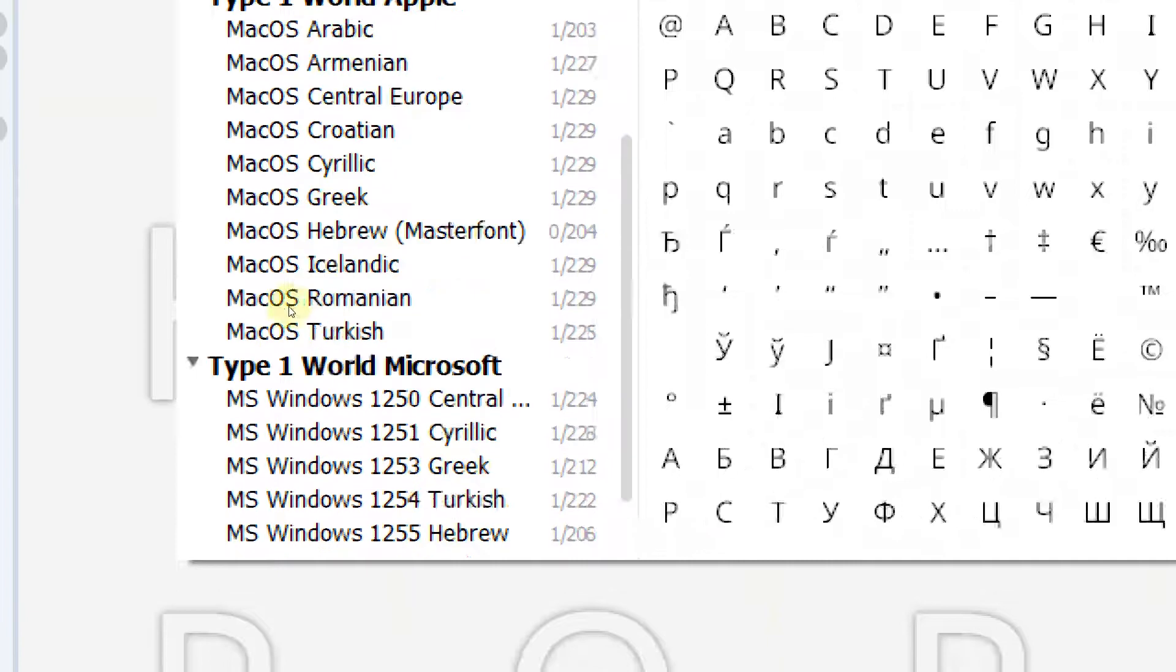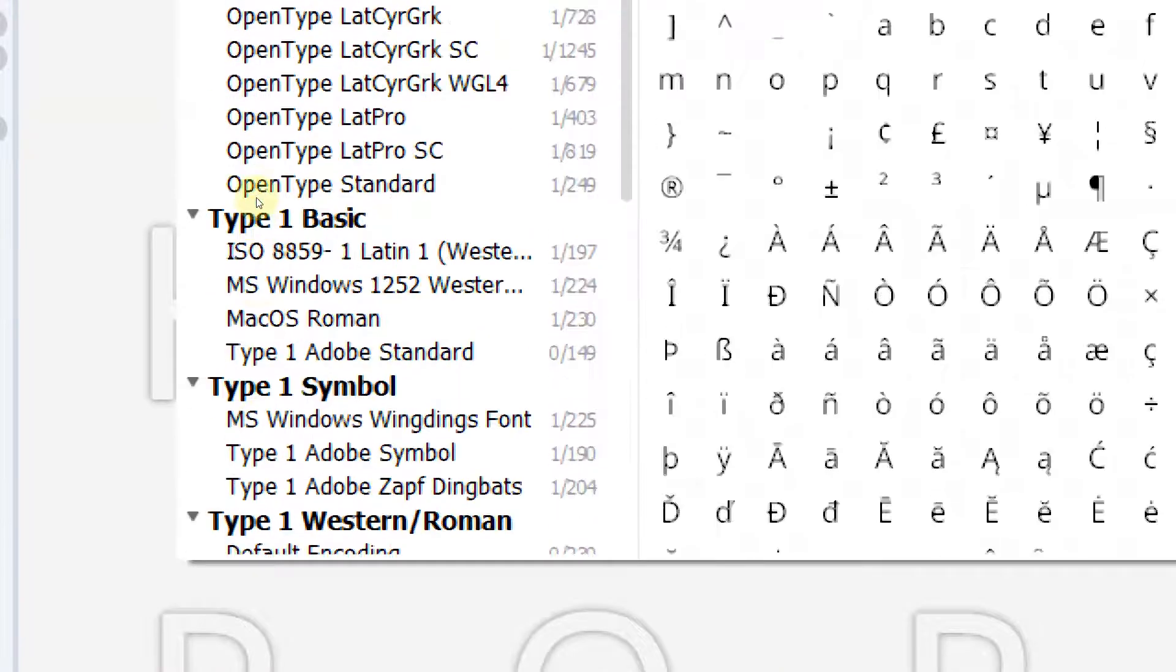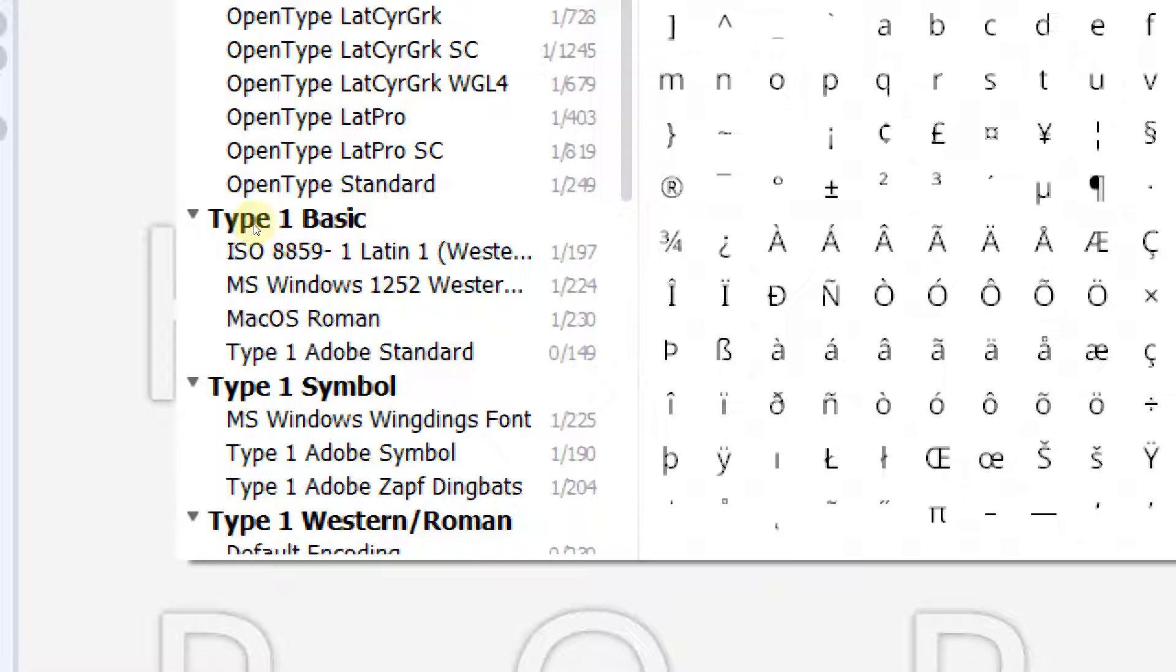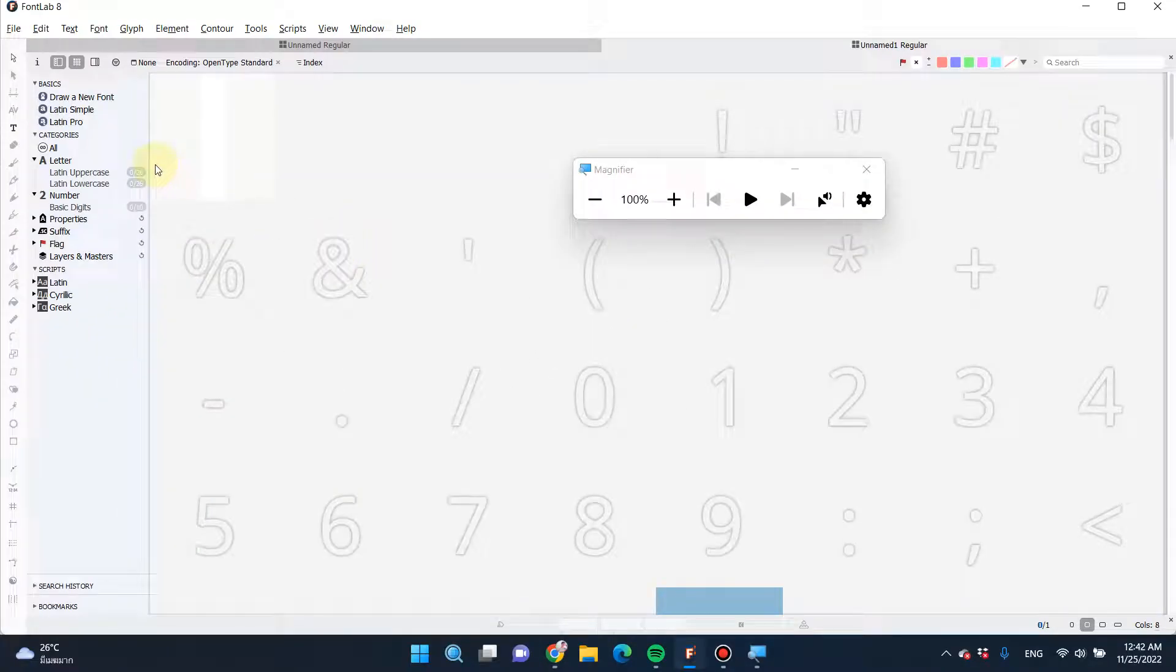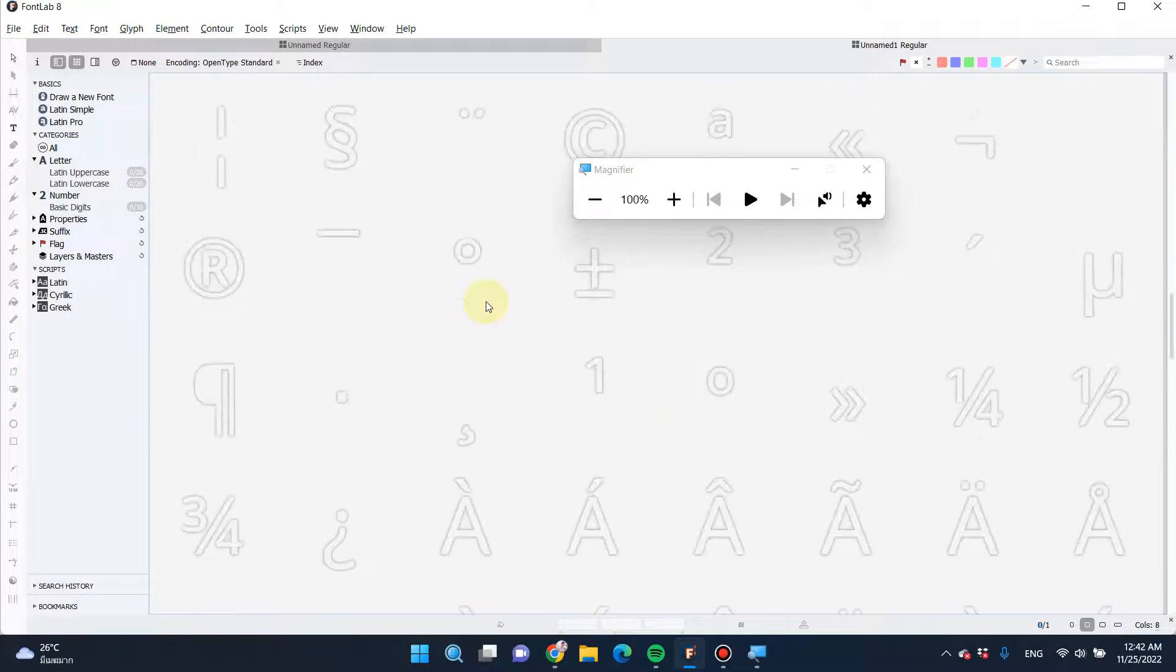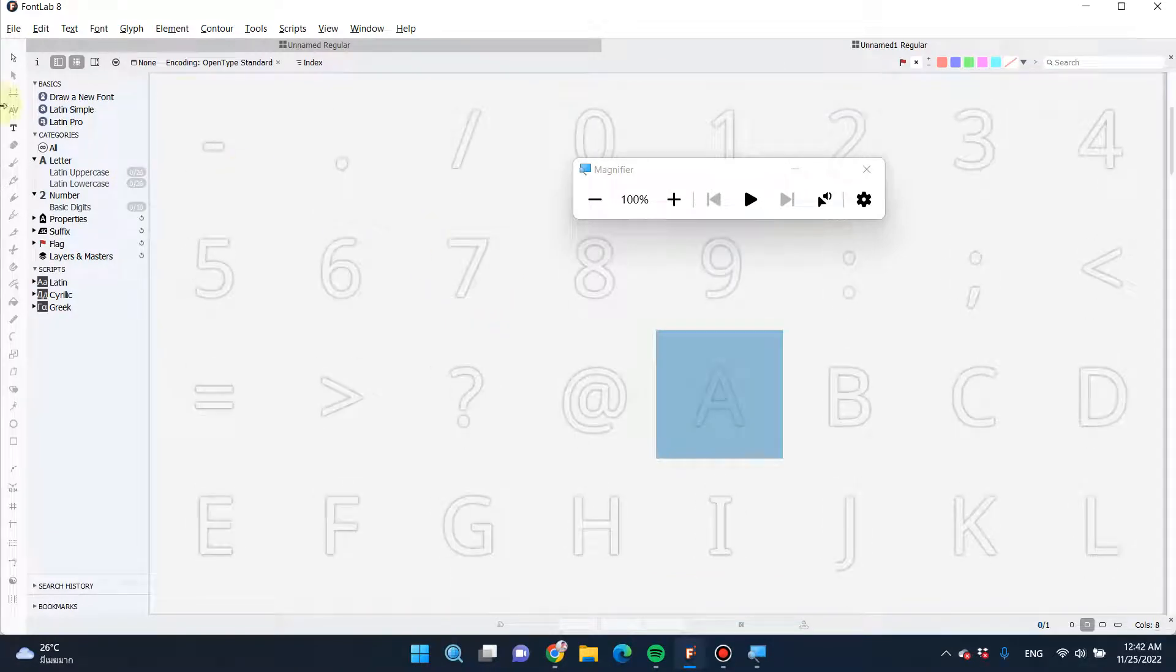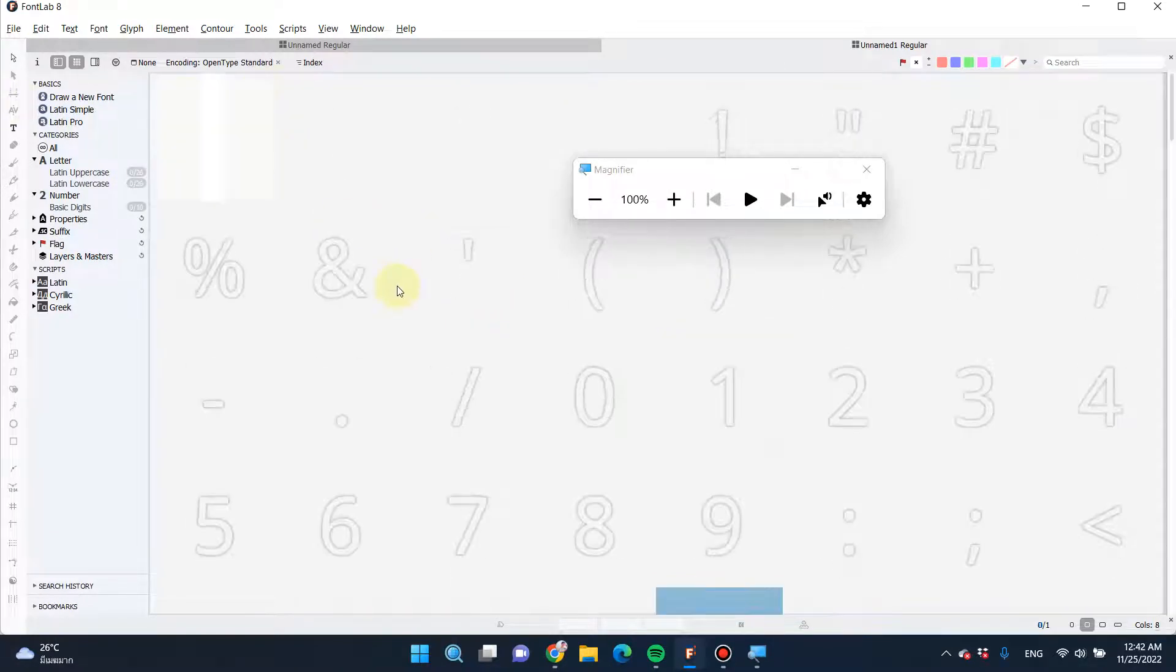But sometimes you want something more complex, especially if you want to create multiple language fonts. So how to do that? Firstly, just select the font.